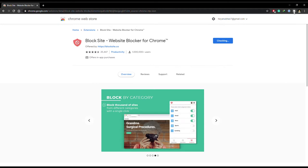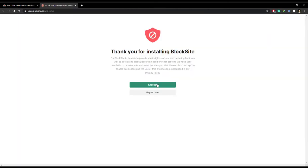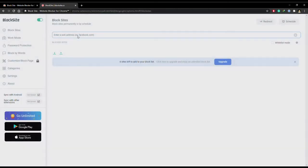After the installation process is finished, a web page will appear. Simply click Agree and you can now add the web address you want to block.